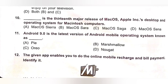Question 11: Android 9.0 is the latest version of the Android mobile operating system known as what? A. Pi. B. Marshmallow. C. Oreo. D. Nougat. Android Pi is the ninth major version of the Android operating system. Option A is the correct answer.